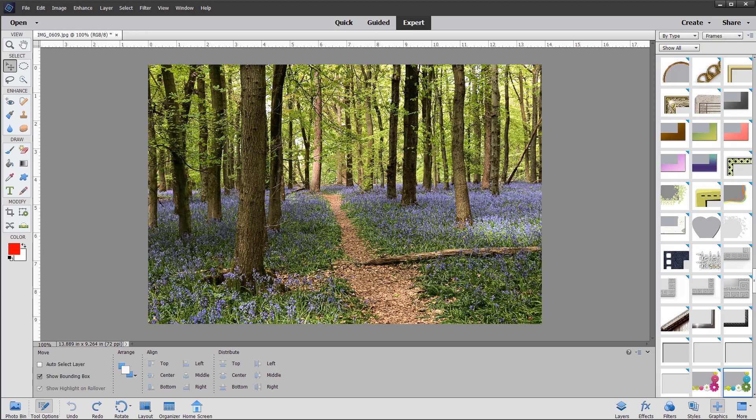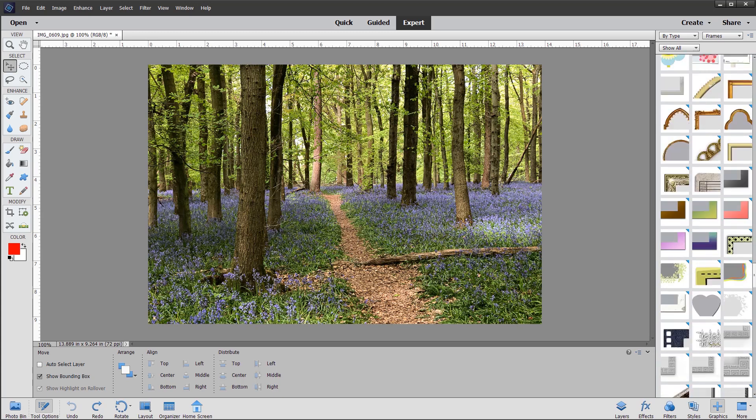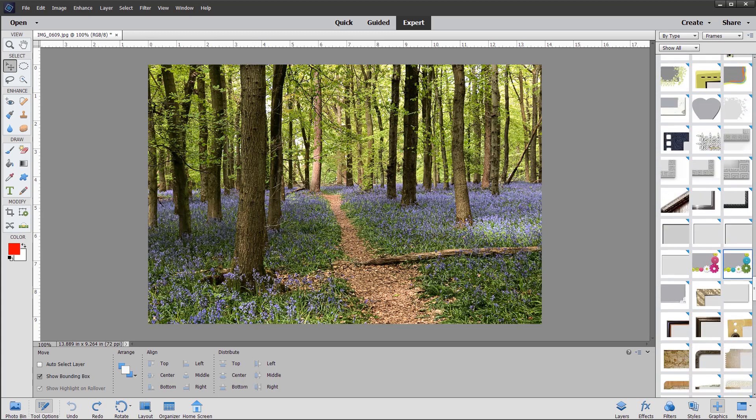I've got this set to frames, and I'm going to scroll down and choose a particular frame to suit this image.